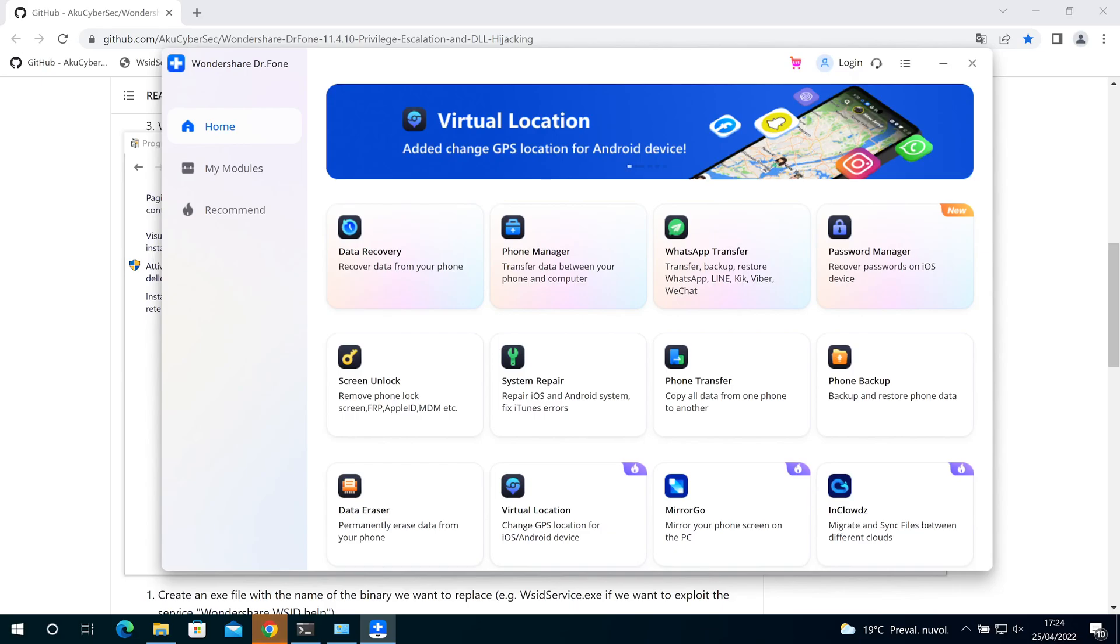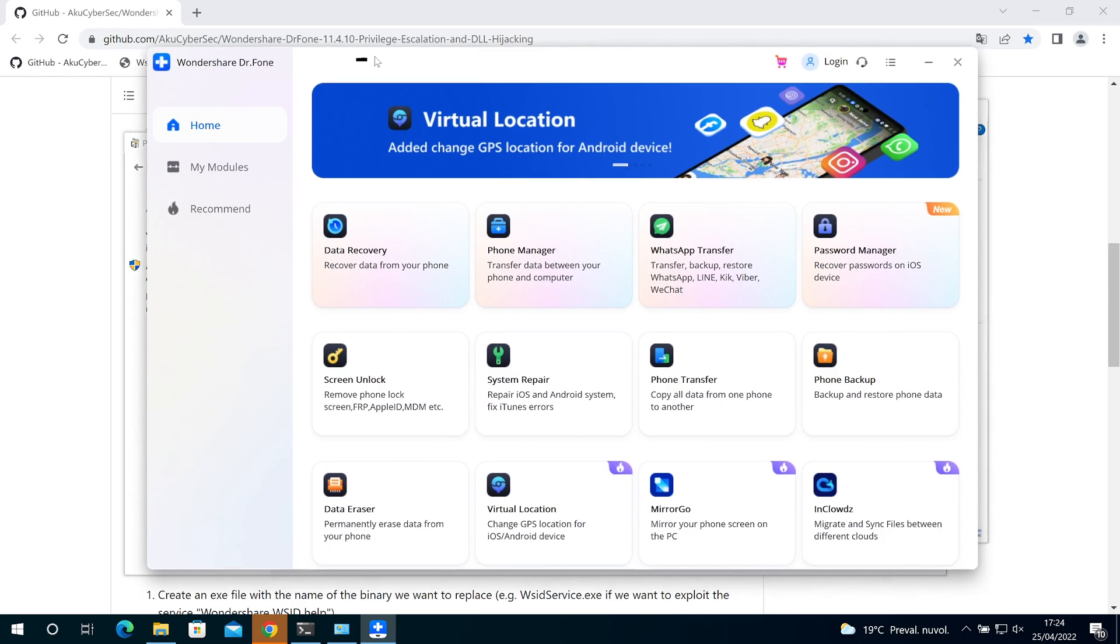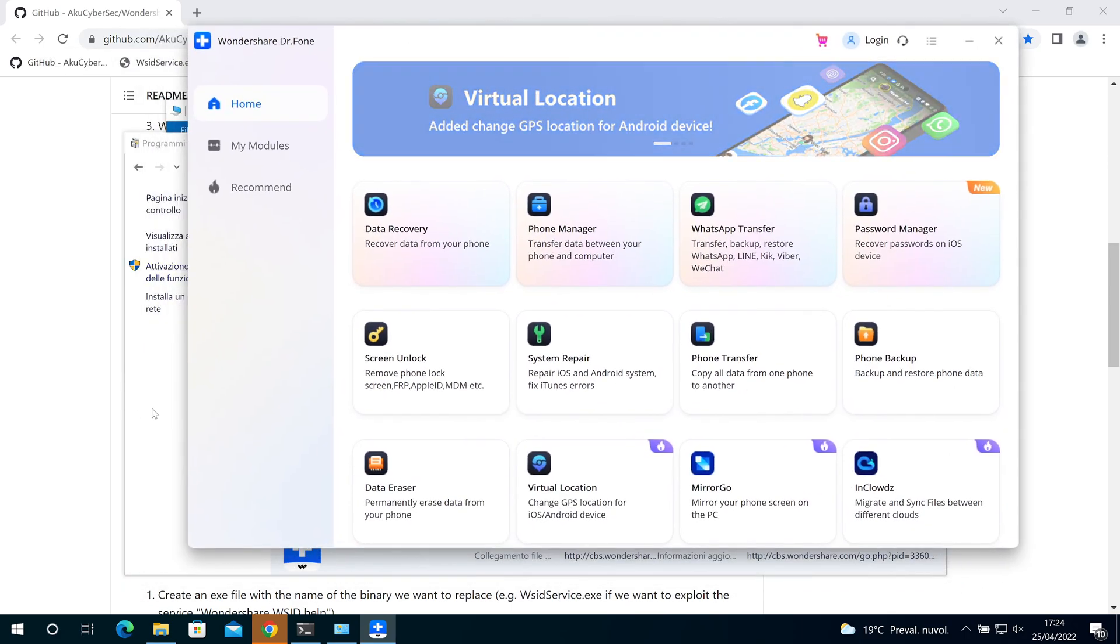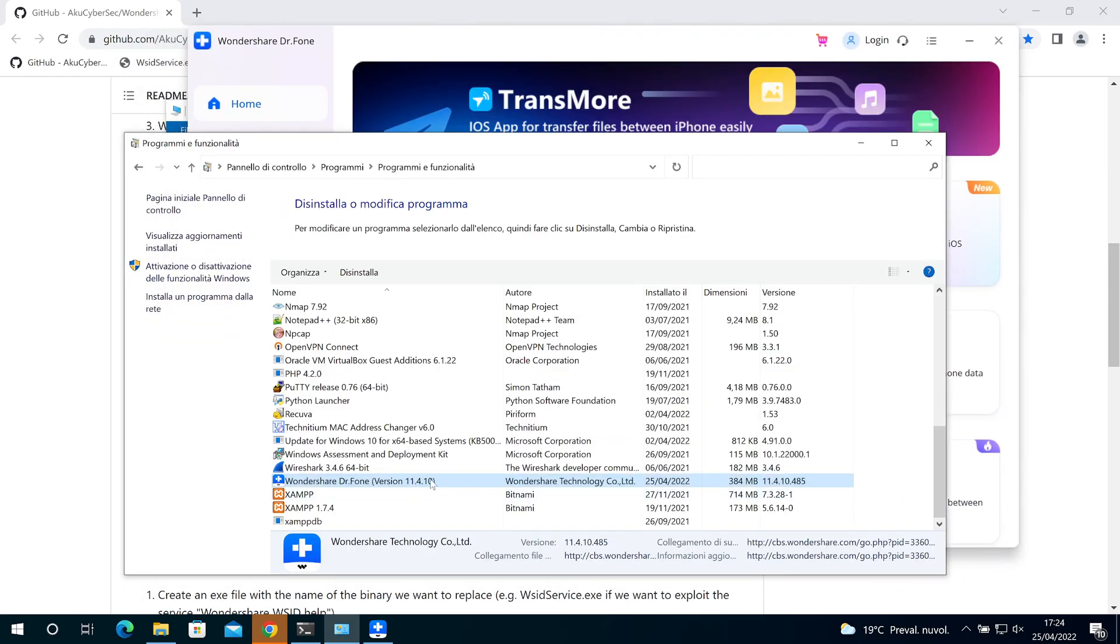Hi guys and welcome back. In this video I want to show you two vulnerabilities found in the application called Dr. Phone from Wondershare. As you can see, the application is already installed and running, and this is the version.